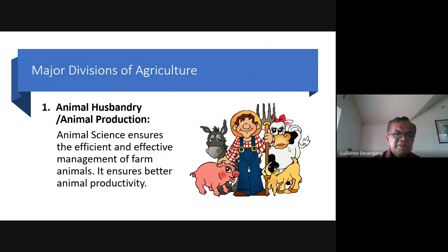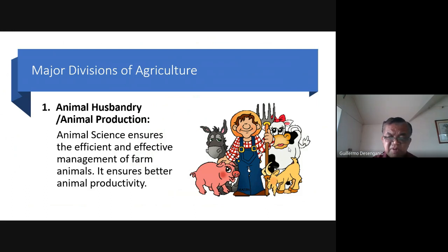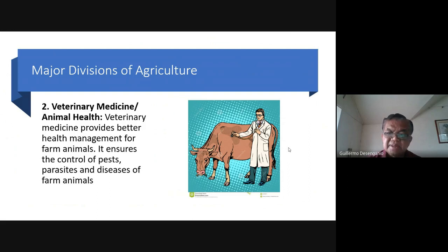Now let us go to the major divisions of agriculture. There are many subjects in agriculture, and you may still be deciding where to specialize. The major divisions include: number one, animal husbandry or animal production — animal science ensures efficient and effective management of farm animals for better productivity. Number two, veterinary medicine — it provides better health management for farm animals and ensures control of pests, parasites, and diseases of farm animals.